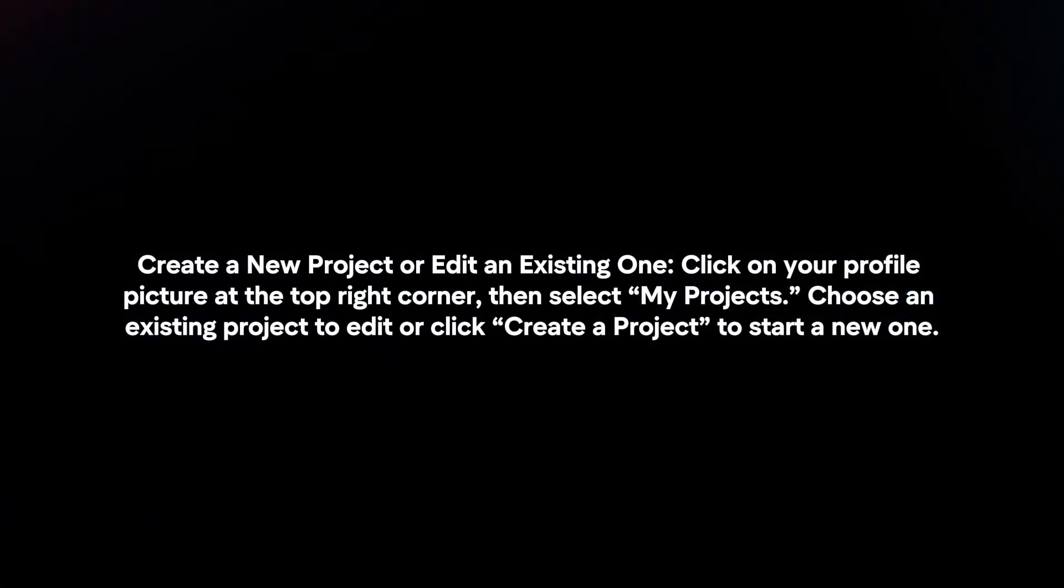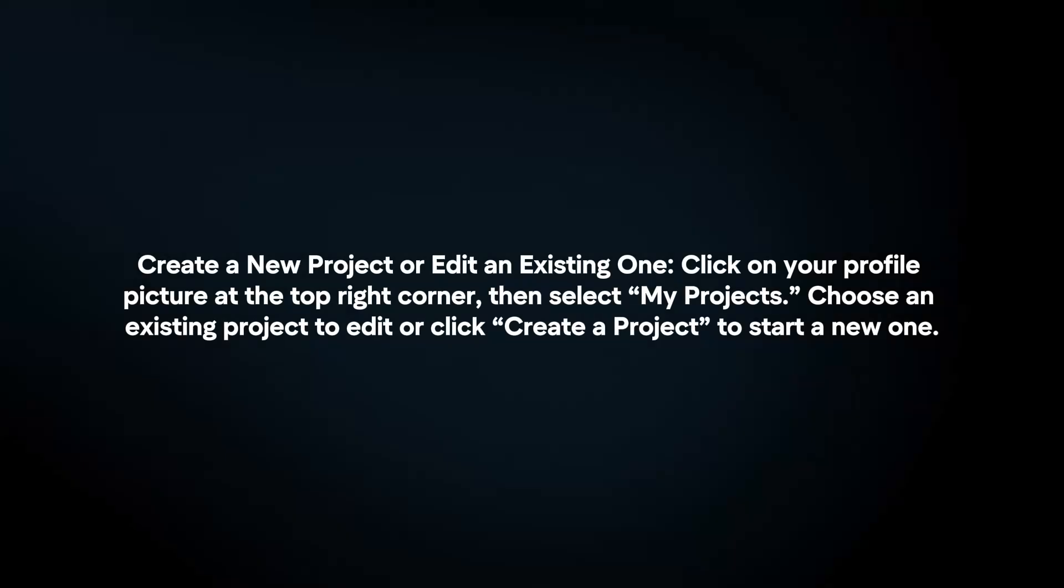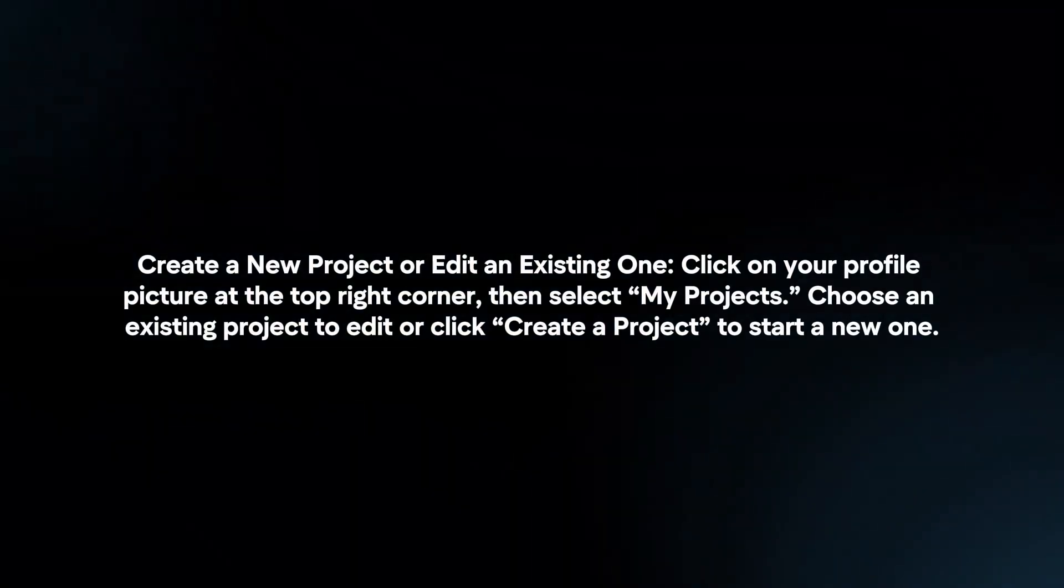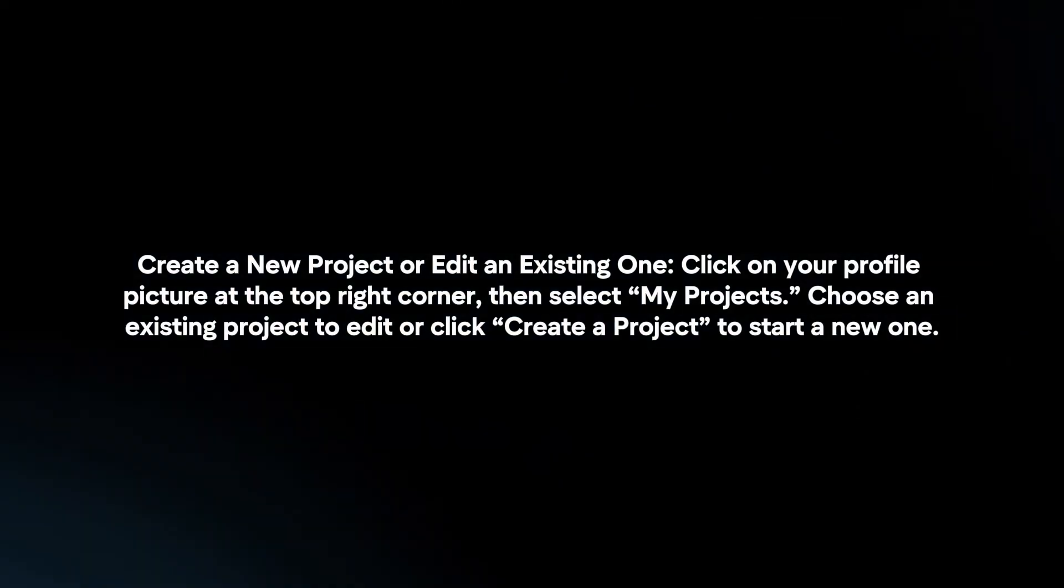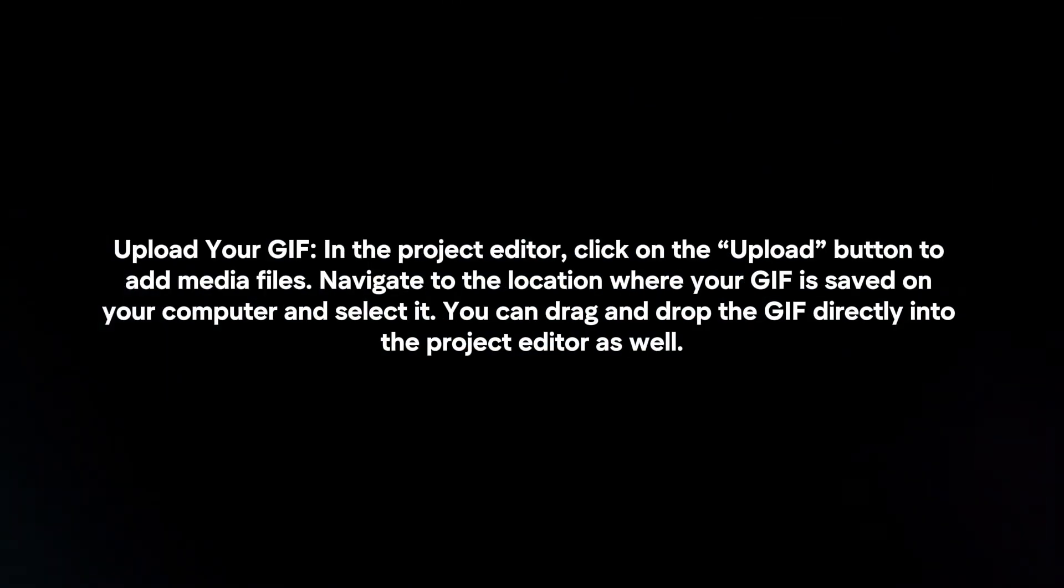Choose an existing project to edit or click Create a project to start a new one. Upload your GIF.